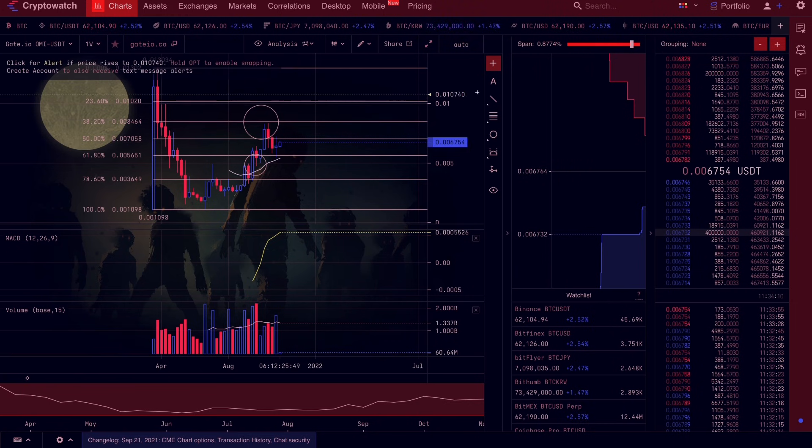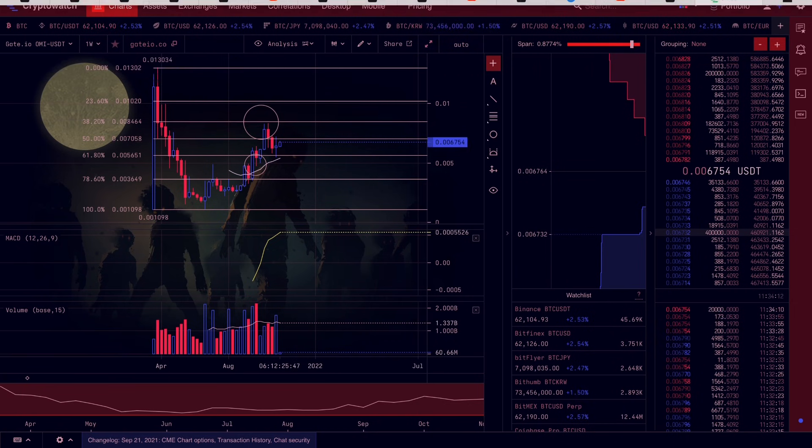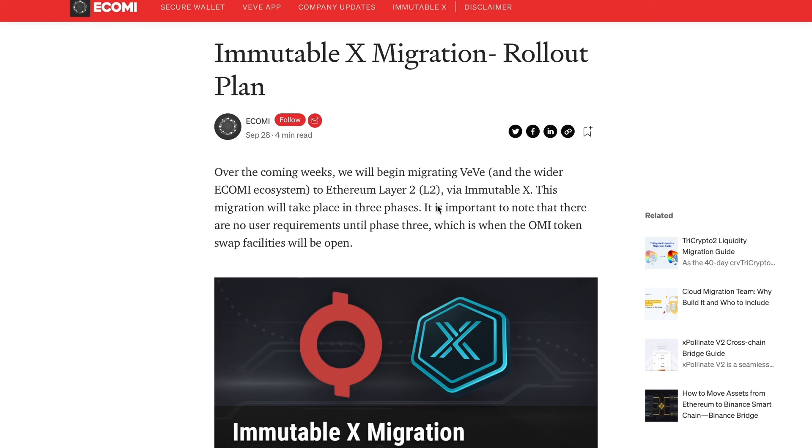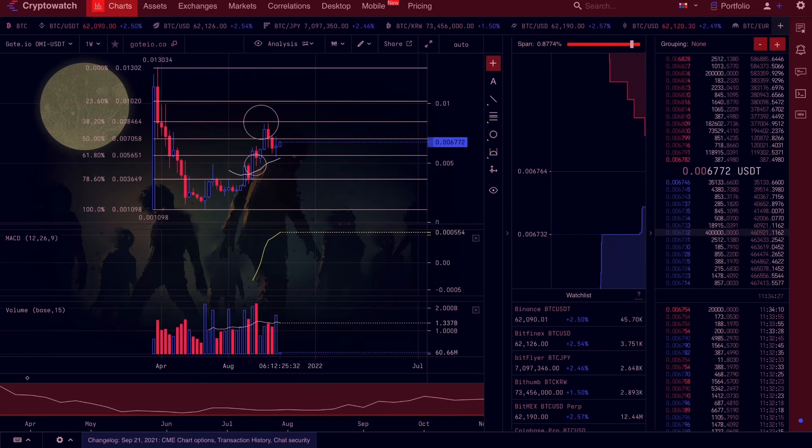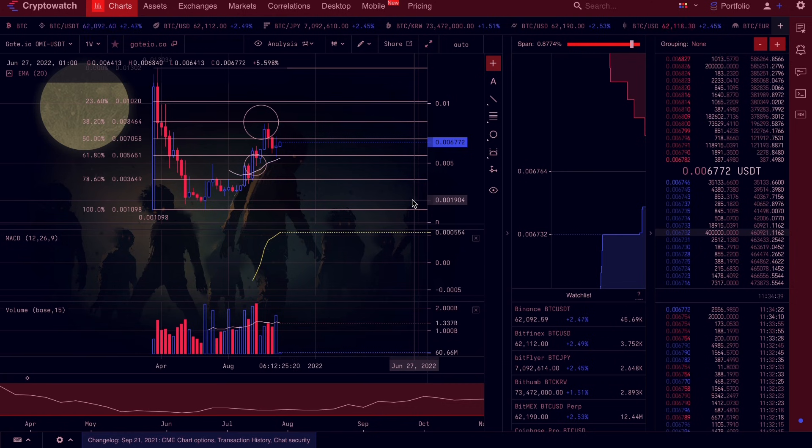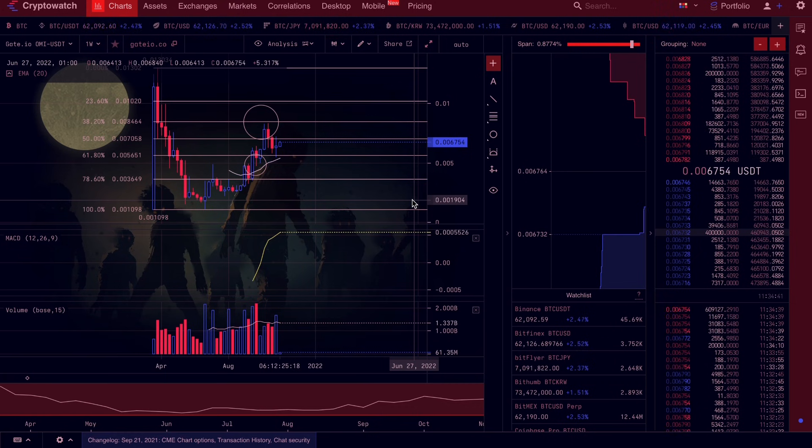Now going back to the point that I made, why I believe that this will pump: this migration over to Ethereum Layer 2 will convert OMI into an ERC20 token. We know we're not going to see any exchange listings until that migration takes place for obvious reasons. We already spoke about the inevitable platforms that OMI will potentially be listed on: Binance, Coinbase, KuCoin, etc.